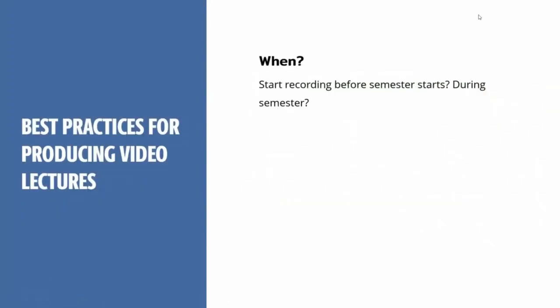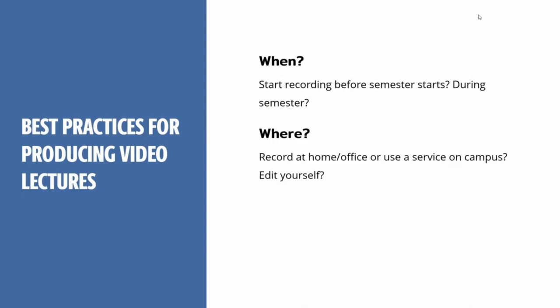Let's talk about some best practices. When you're first thinking about recording any kind of video content for your course, you obviously want to think about time. When are you going to record? Are you going to start recording before the semester, during the semester, the summer before? There are a lot of different ways to do this, but obviously the sooner the better. If there's any kind of editing involved, that may take some time. So you want to leave a little bit of wiggle room between your recording and when you actually post those videos.